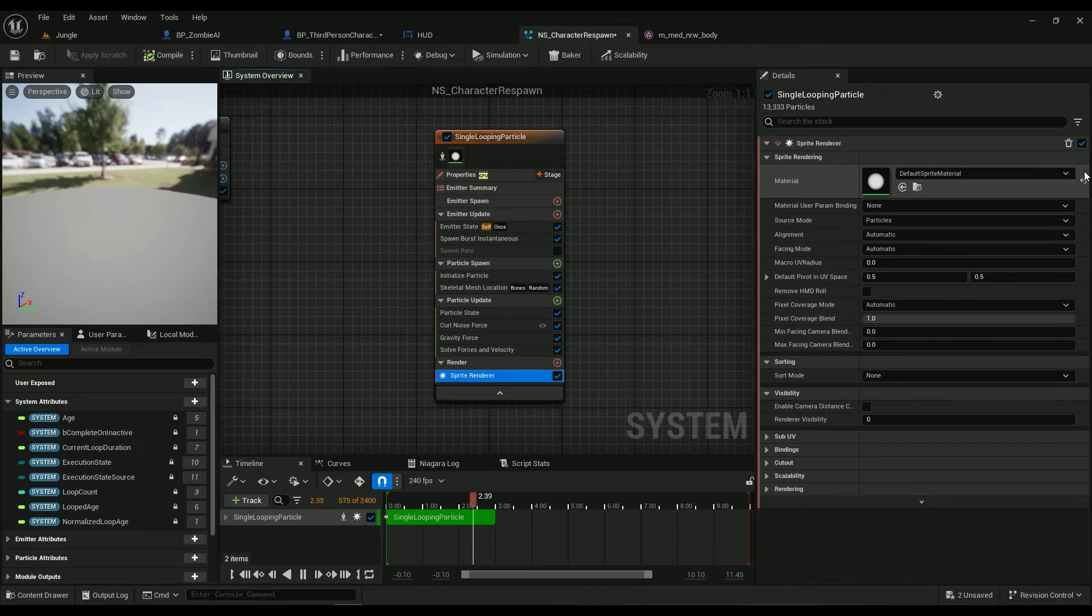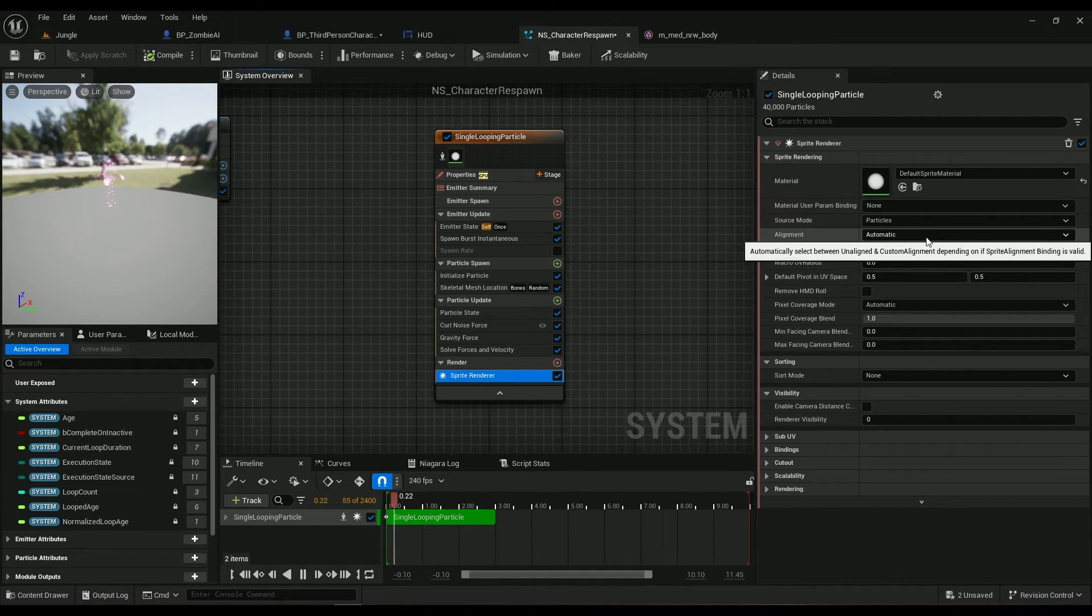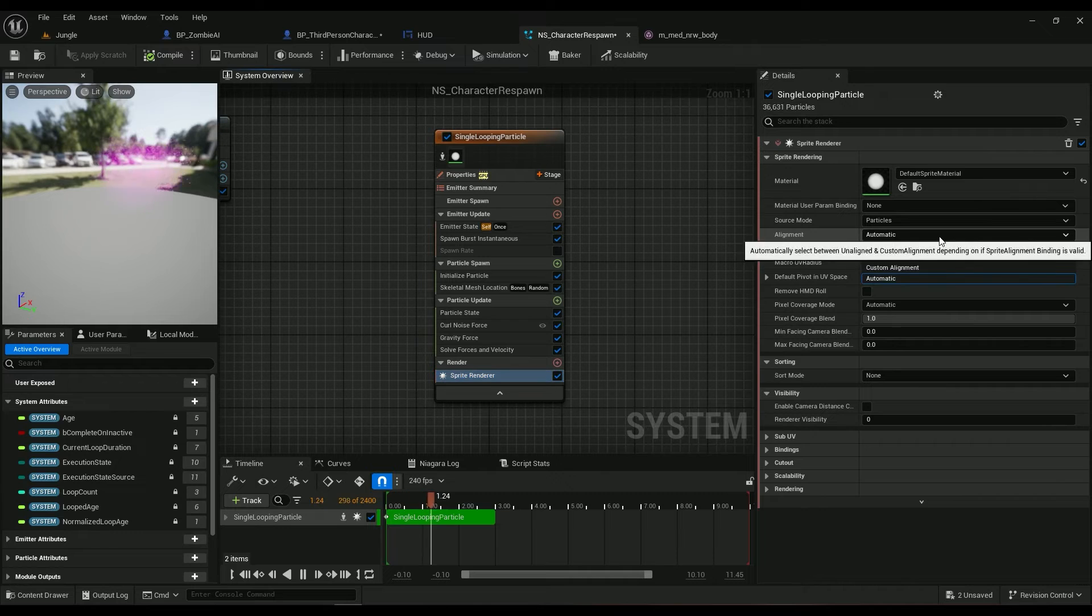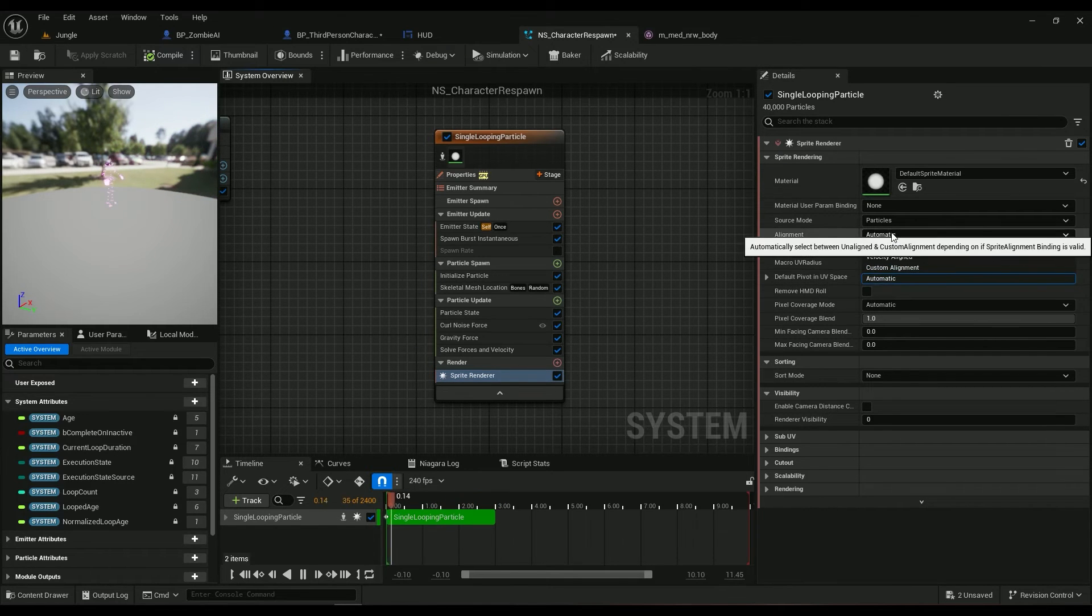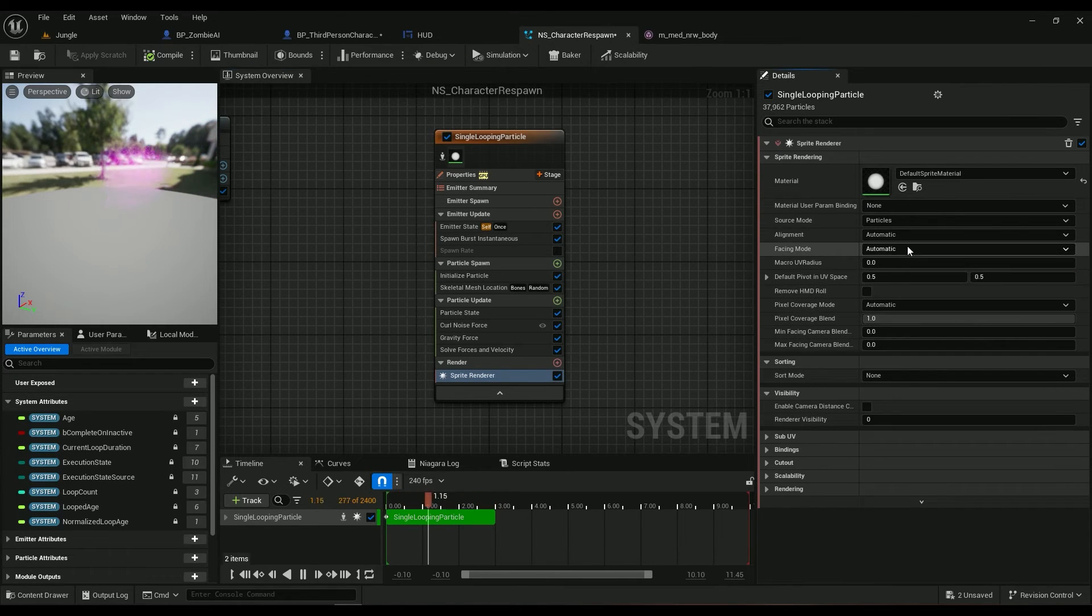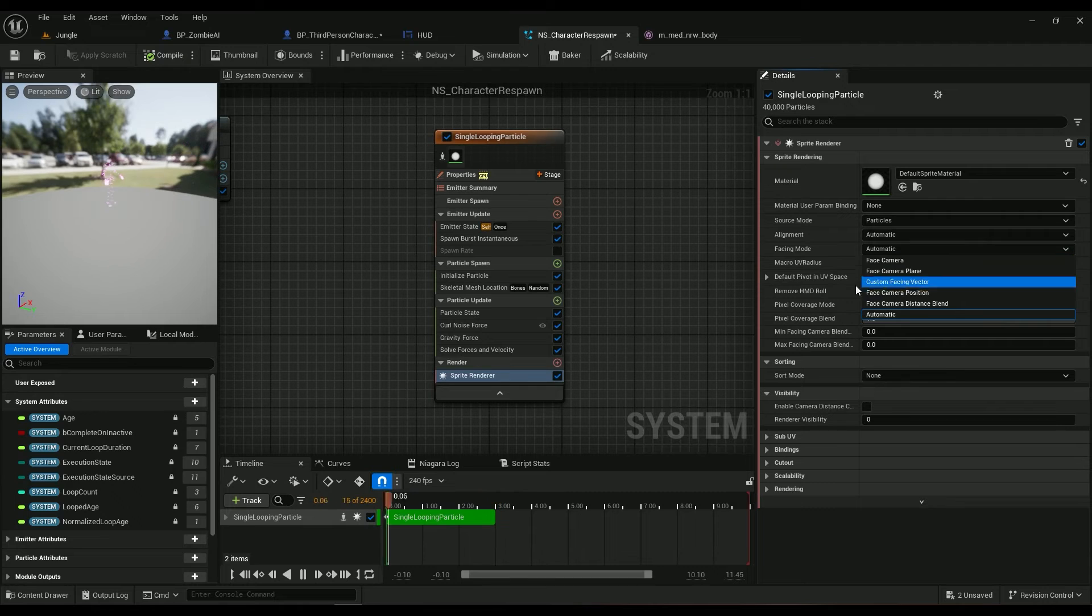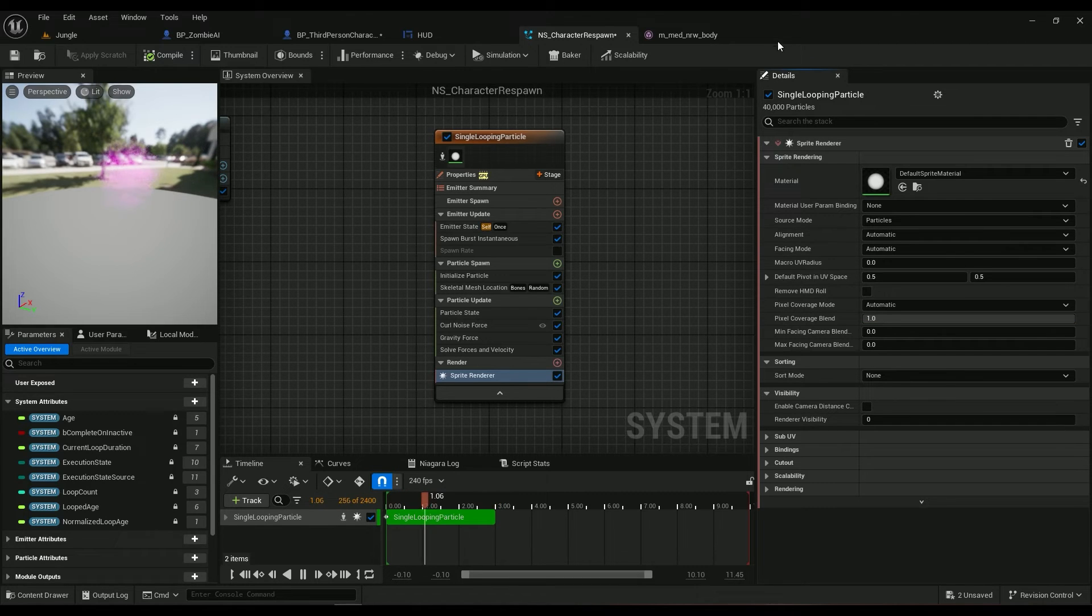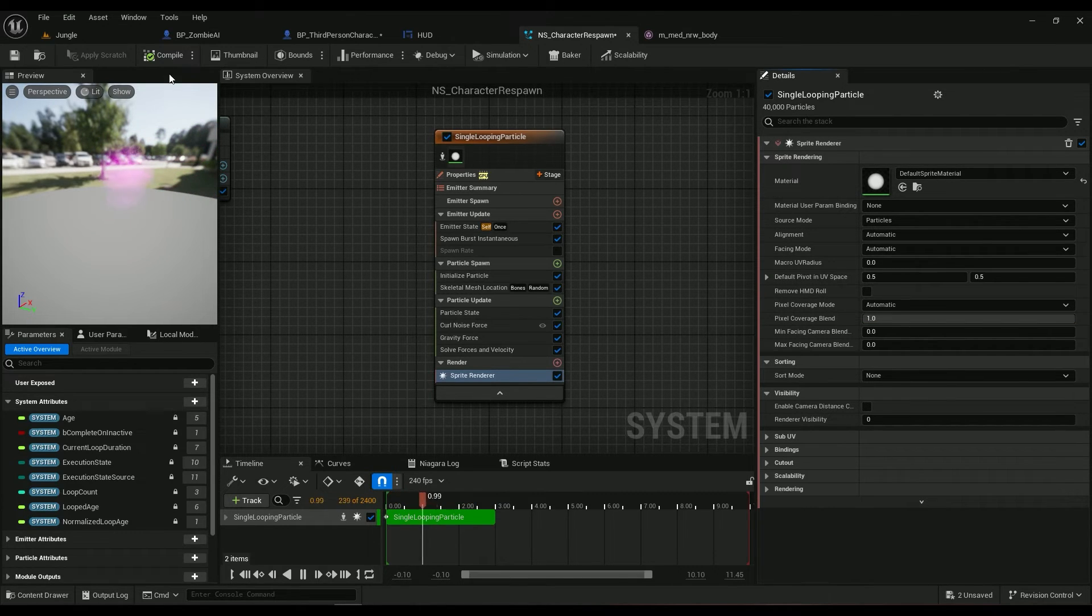Sprite renderer, I didn't change anything. You can go ahead and change the alignment to face camera. Pardon me, facing mode to face camera, but it's already set on automatic so it really doesn't matter.